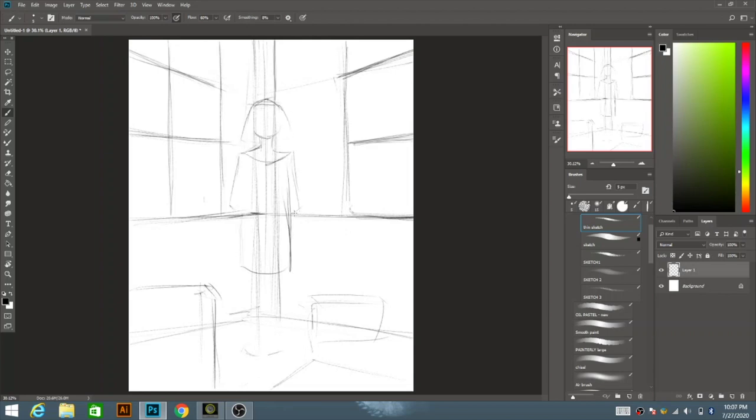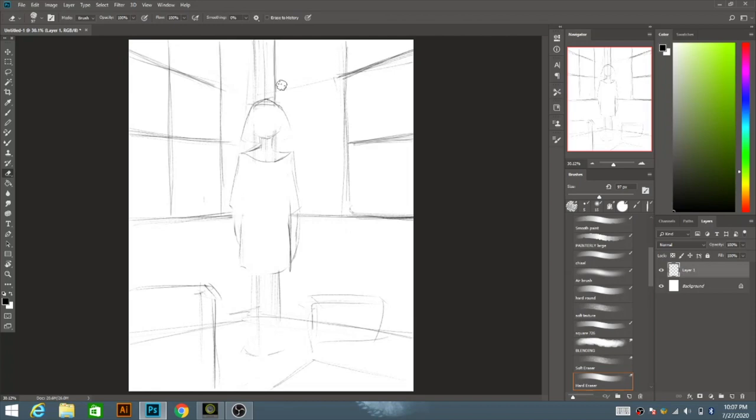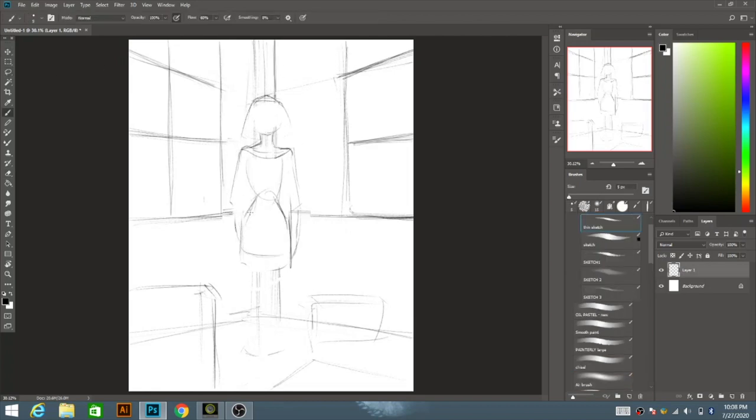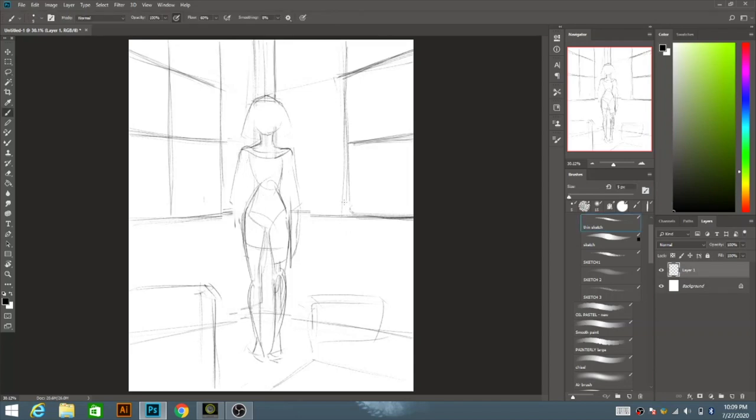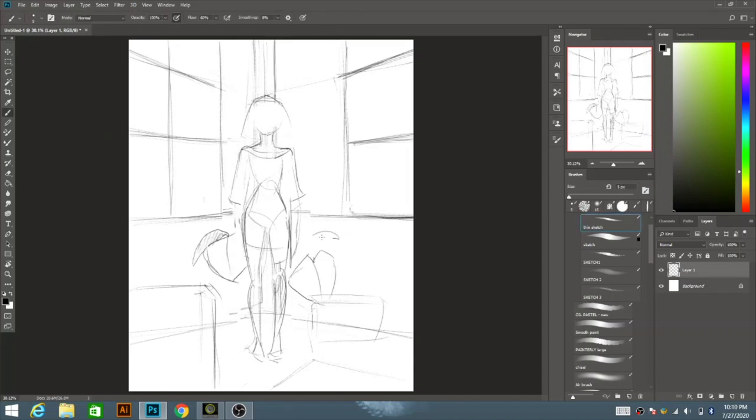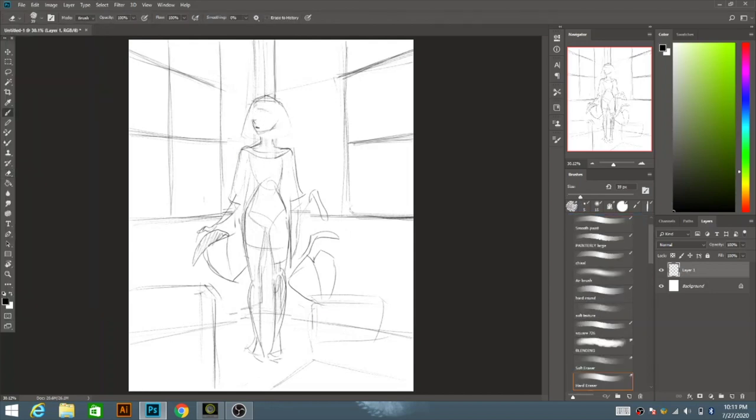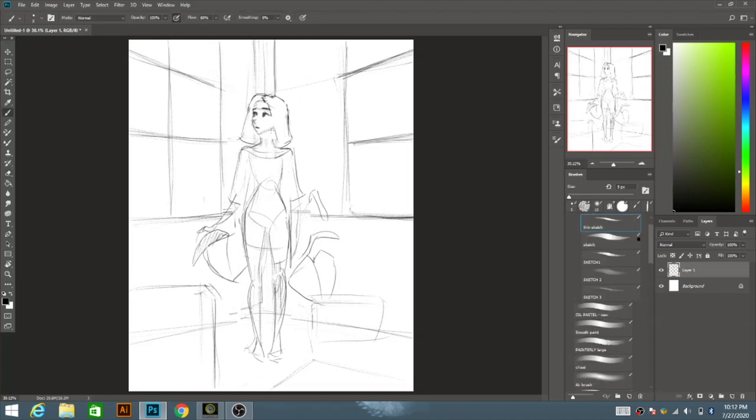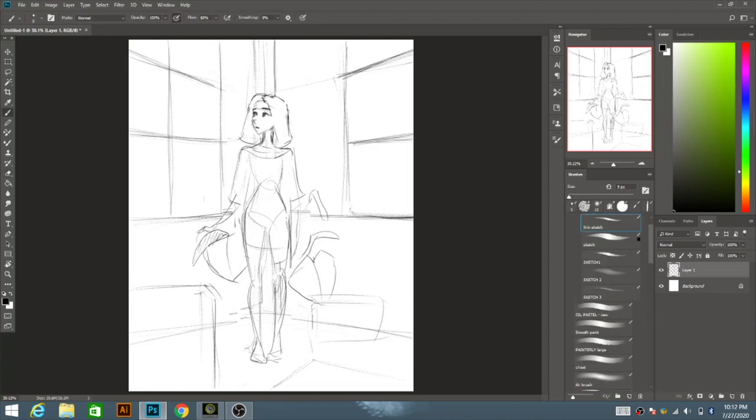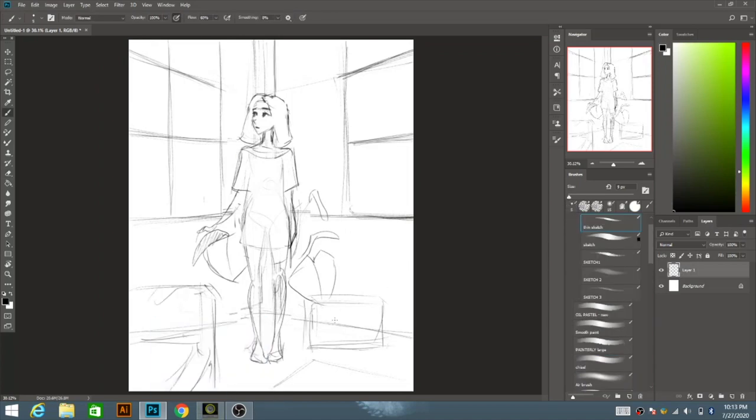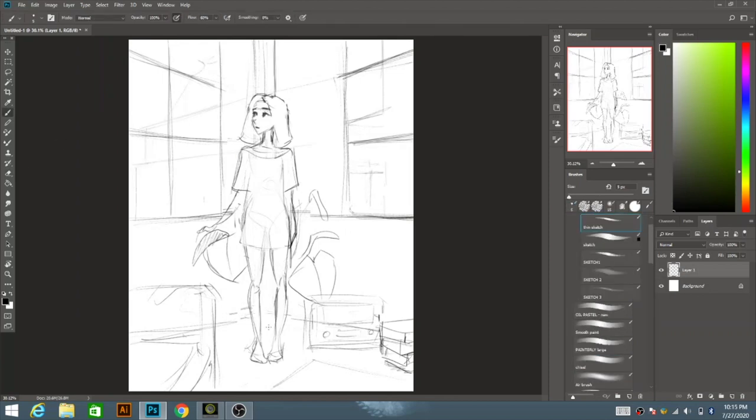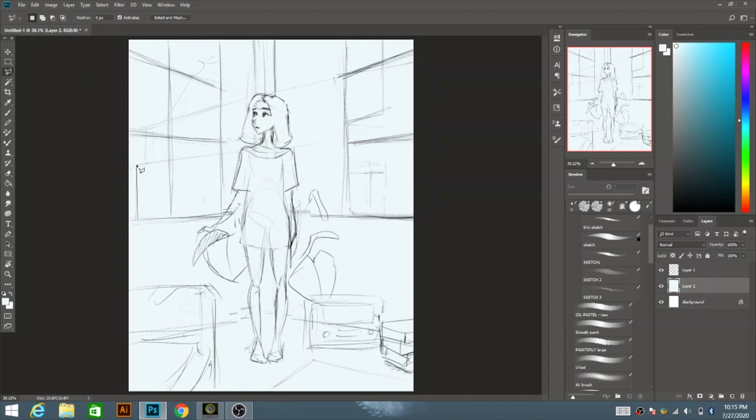And the first thing that we're going to cover is what is a photo study? And it is essentially you trying to break down a photograph and creating it one for one on your canvas or as closely as possible. The reason why this is really helpful is because during the process of studying photos, you're able to actually break down different forms, shapes, colors, or even anatomy, pretty much anything that you really want to work on. You're able to break it down in photographs and this is basically a process where you're kind of studying from real life.